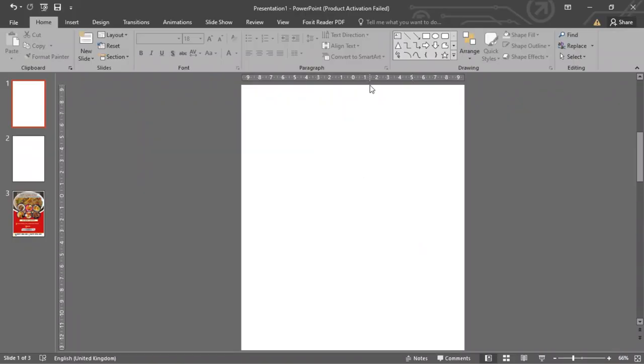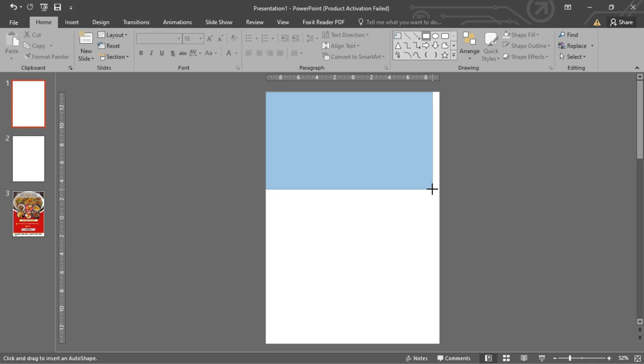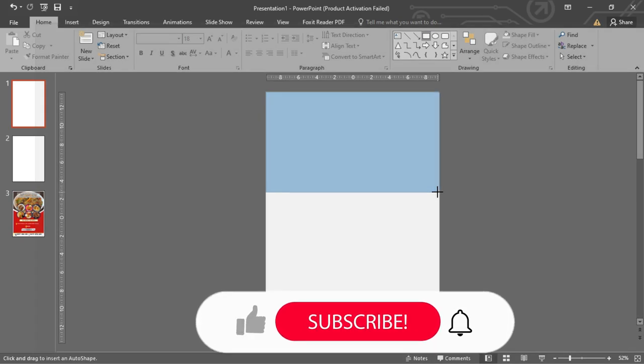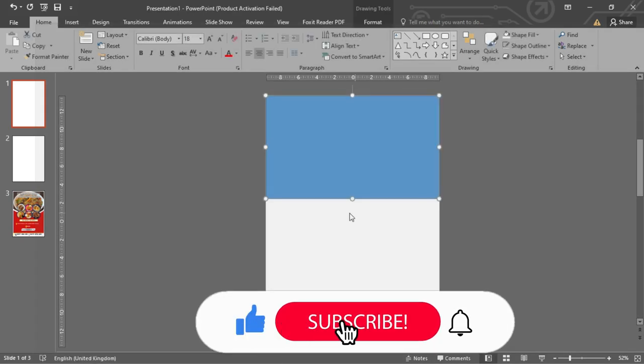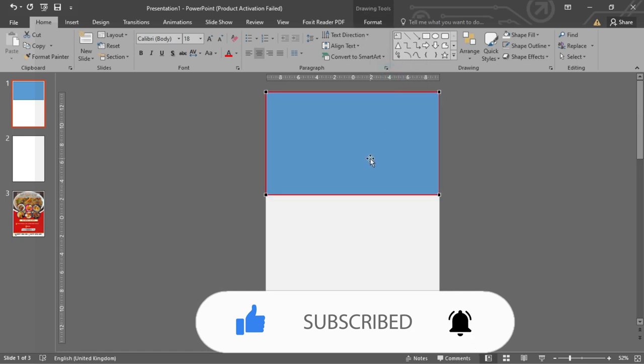Let's begin by drawing a rectangle to cover about one-third of the slide. I need some spherical edges at the bottom. To do this, right-click on the shape and select Edit Point. Shape it the way you want it.